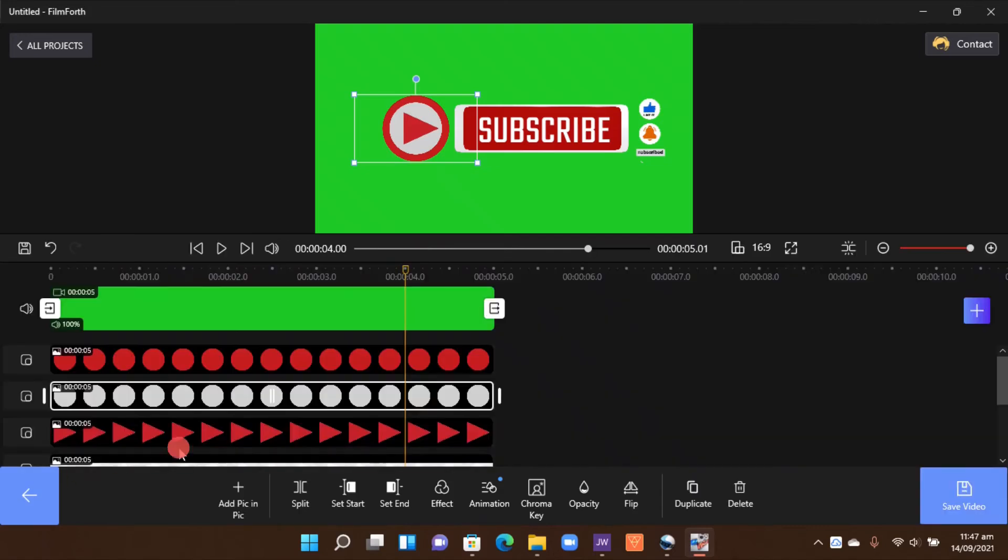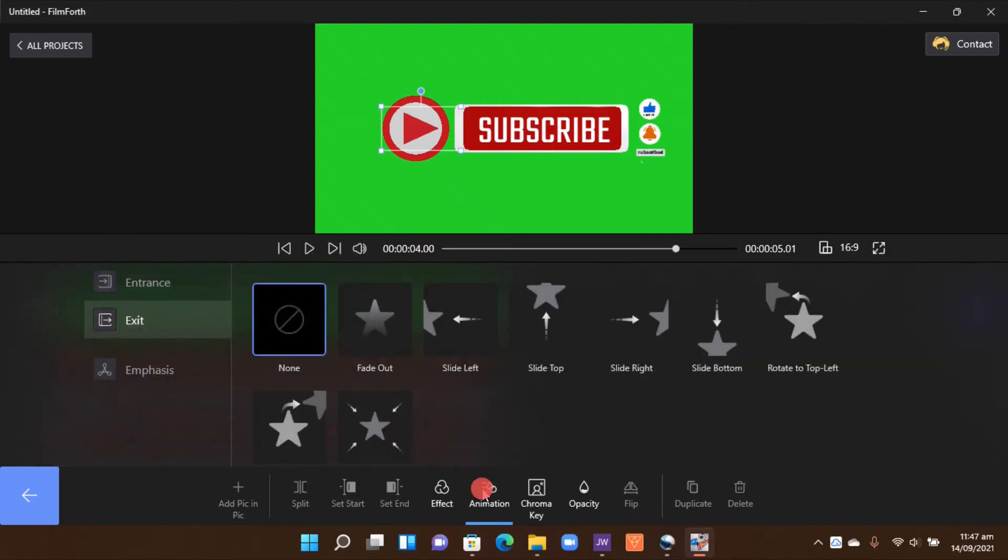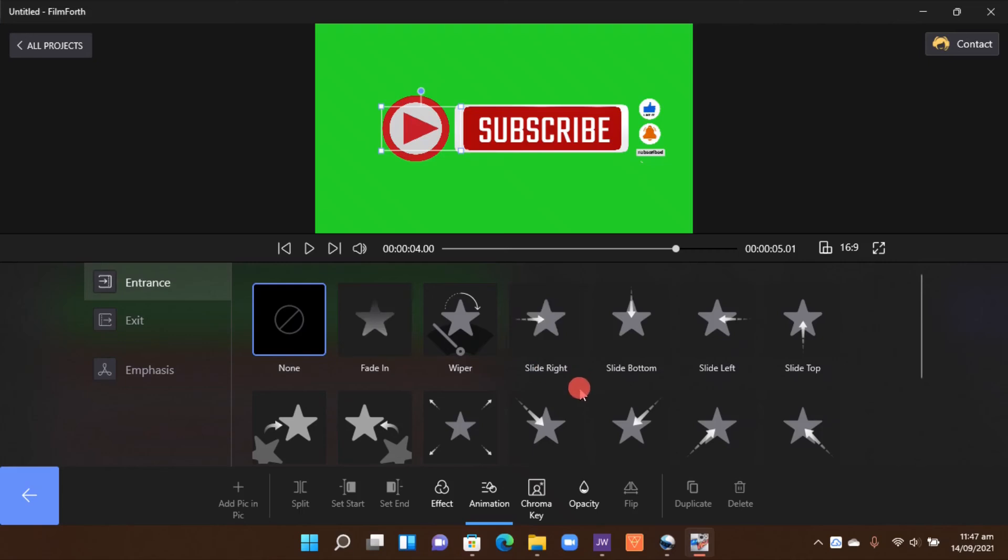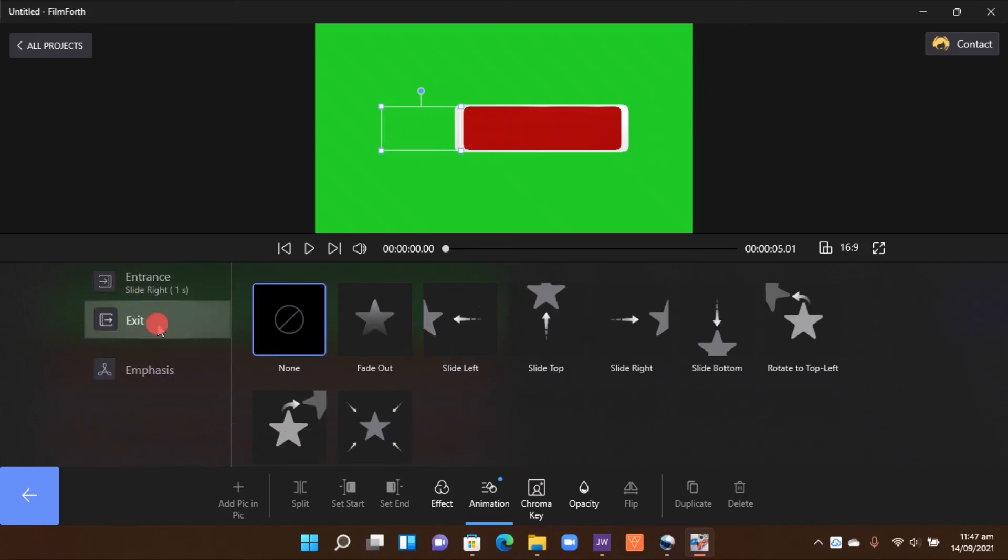Go out again, selecting the little icon button animation. Now with the icon button, I just want to make it fly in, slide in like this. So just select that and then go to the exit. I want all of this to slide to the bottom.